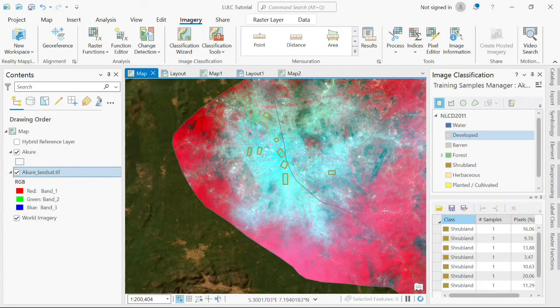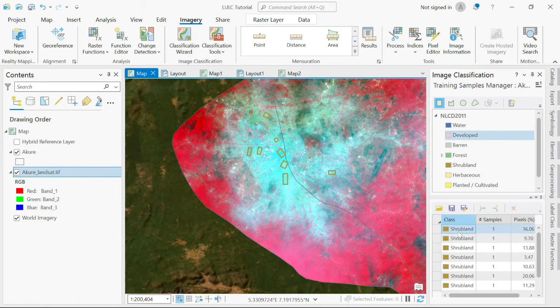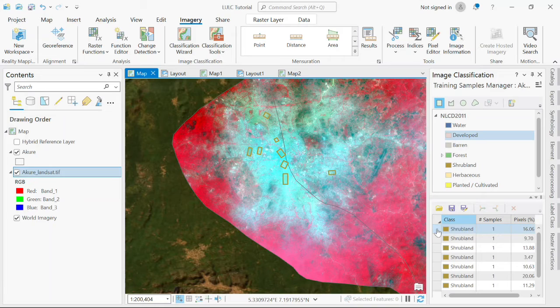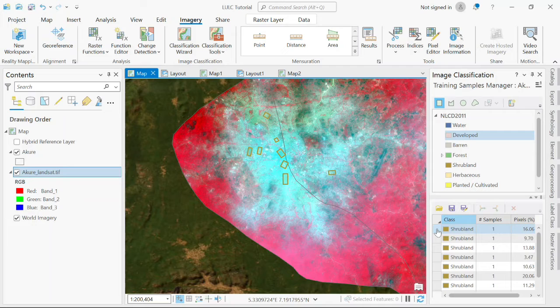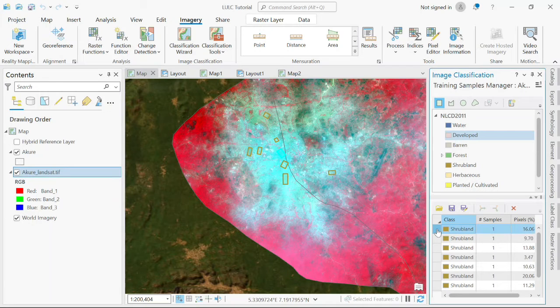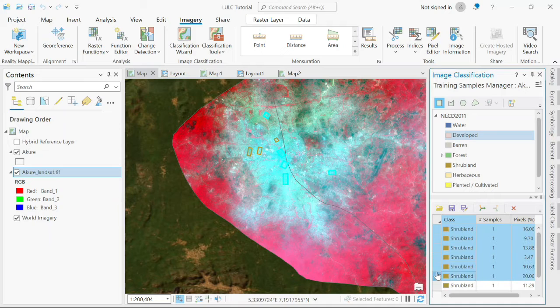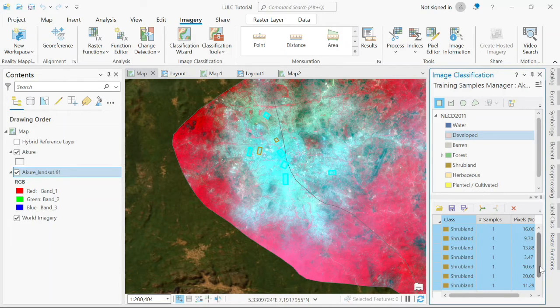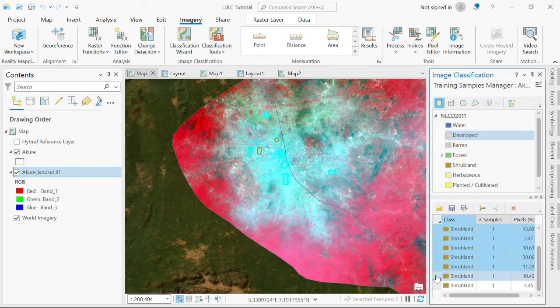You'll notice that I mistakenly clicked shrubland. If this happens to you, don't panic, you can always change the name of the feature later. We'll get to that. I'm going to select all my samples and collapse them, merge them into one.